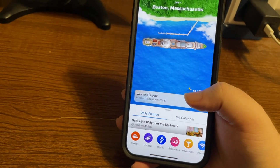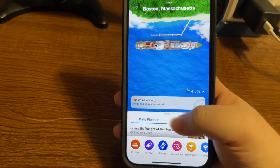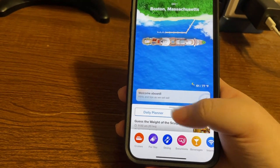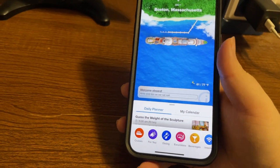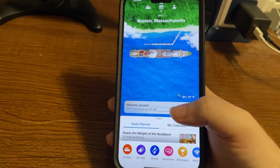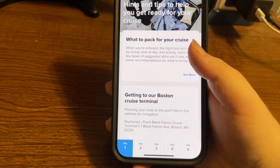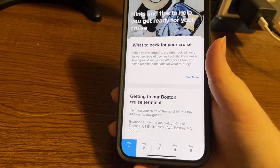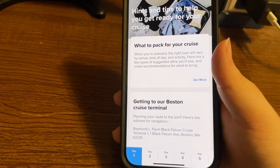Another area on this screen can have some important details. Using explore by touch, we find a Daily Planner and 'Hints and Tips as we Set Sail.' Double tapping on it gives us information that might be helpful — things like the attire for dinner: whether it's a formal night or casual, or if there's a time change. So this is an important screen to know about.